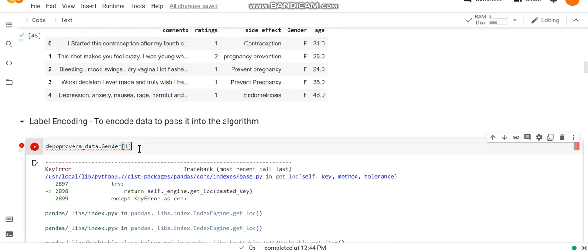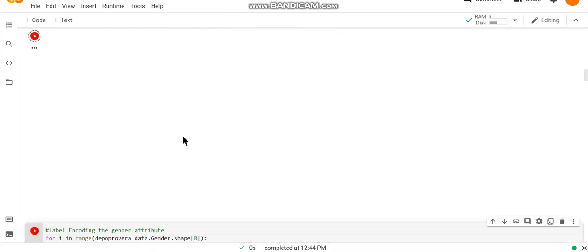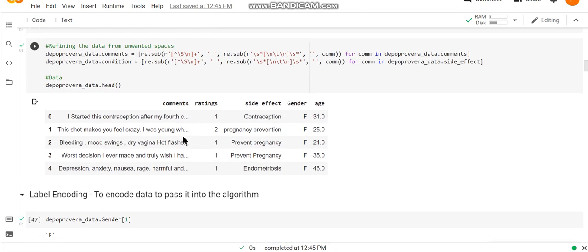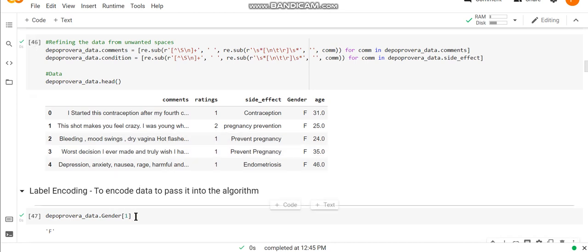From the first index, then now we are able to fetch it. So in this manner you can tackle this error. Thank you.